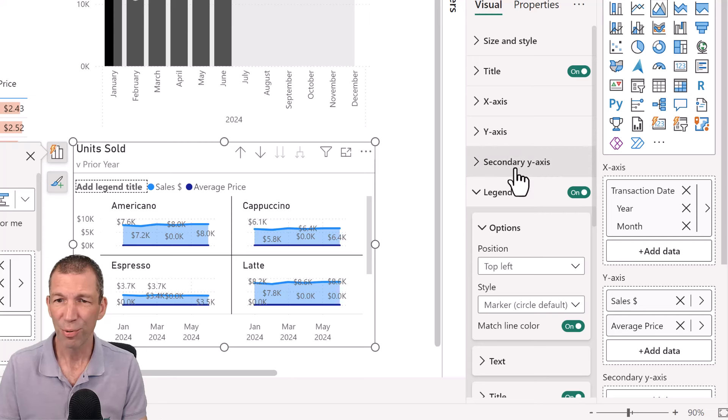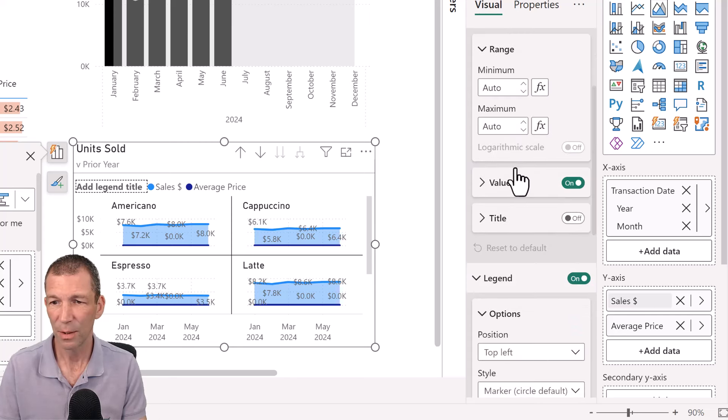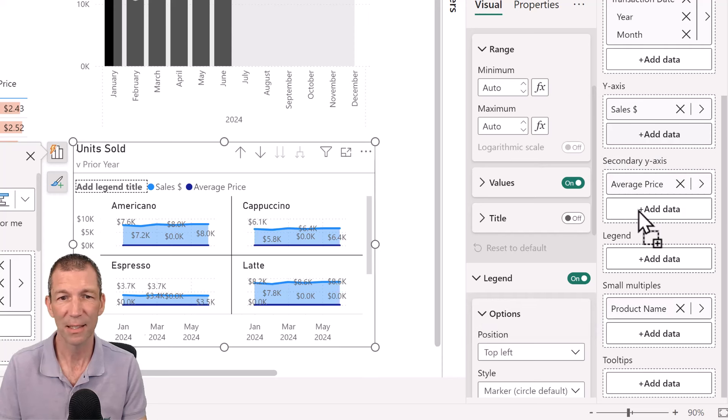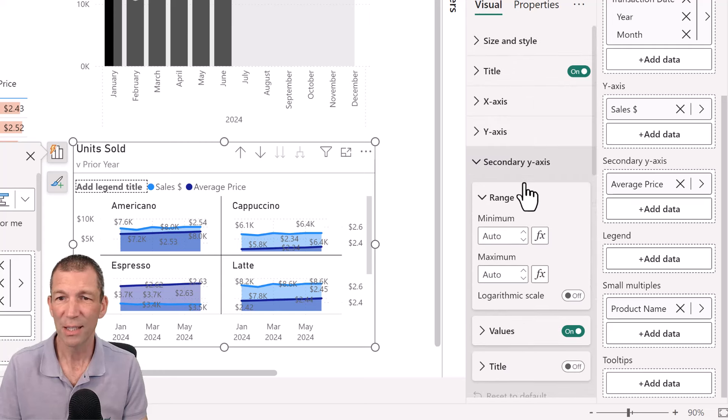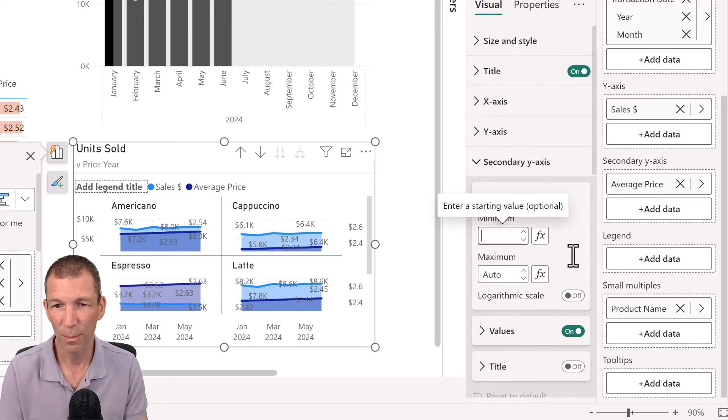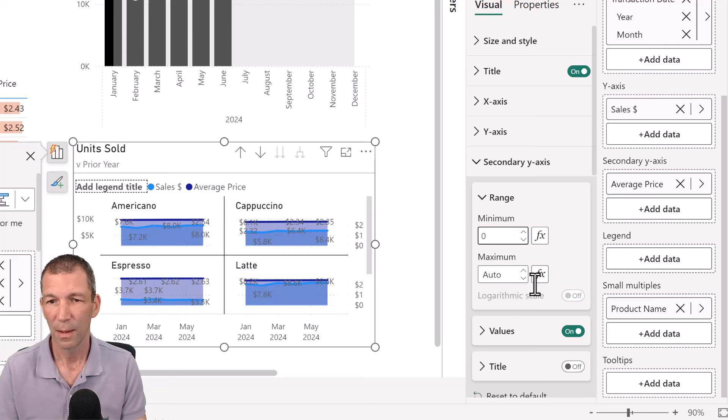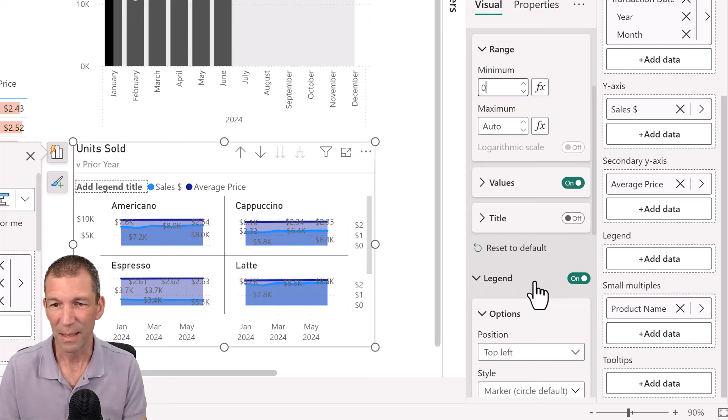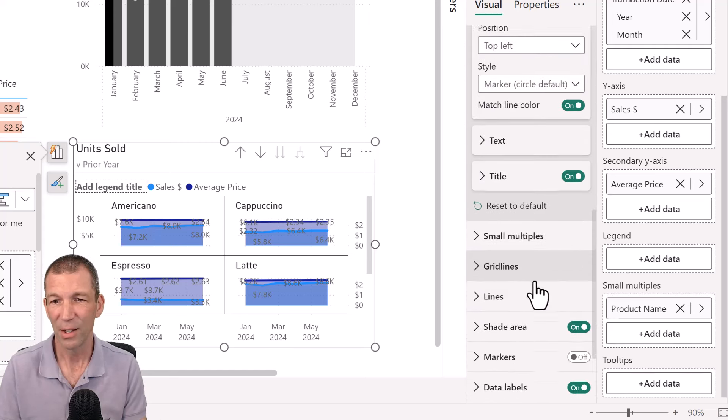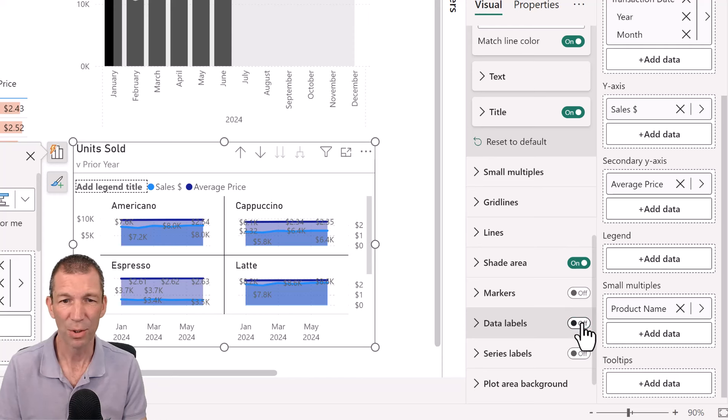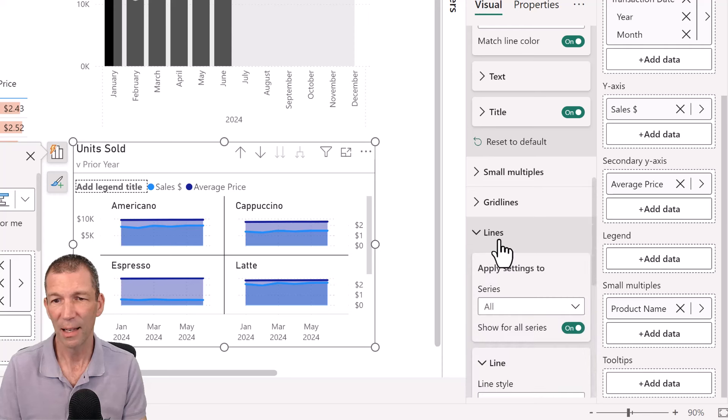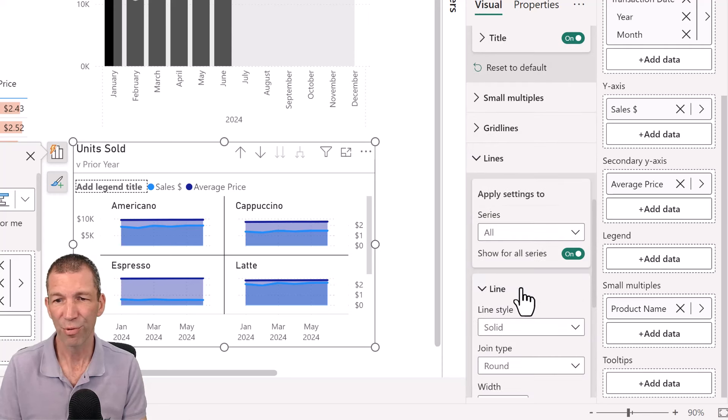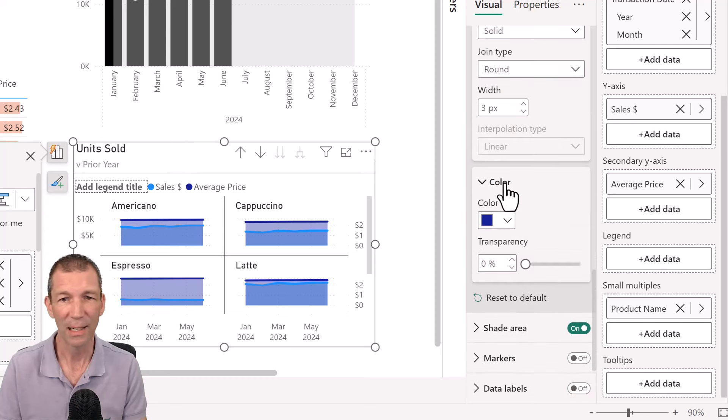So the average price is going to go on the secondary axis. Okay. So I'm actually going to drag this into the secondary axis. I'm going to change the secondary axis so that they start at zero. I don't want these labels everywhere.